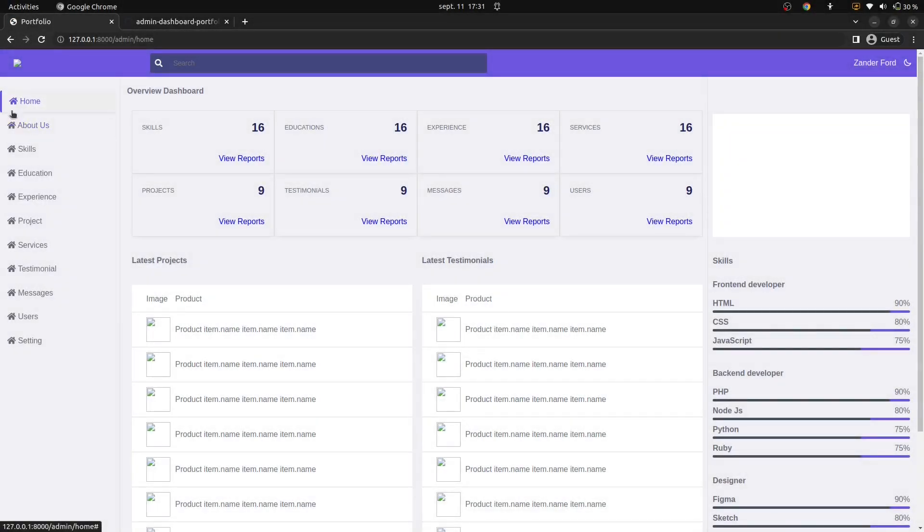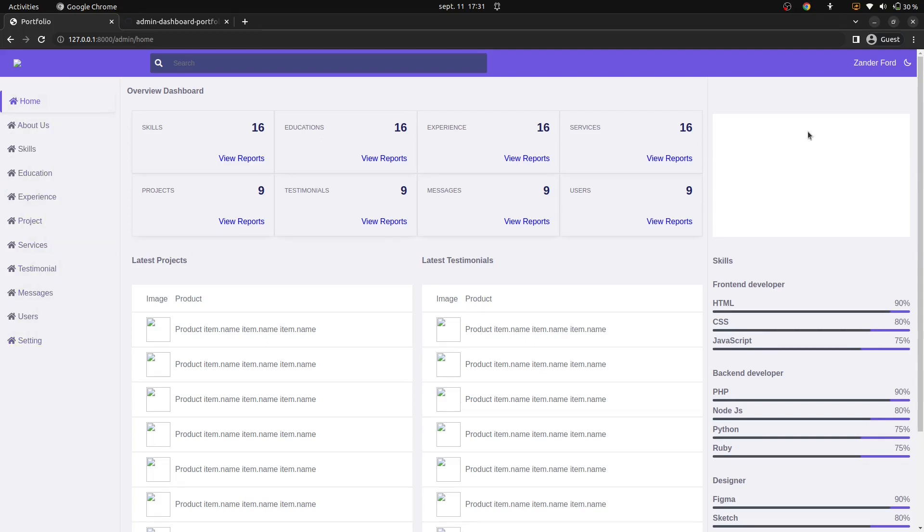Hi everyone, welcome back to another tutorial. Today I'm going to integrate an admin template to our portfolio website project which will look like this.